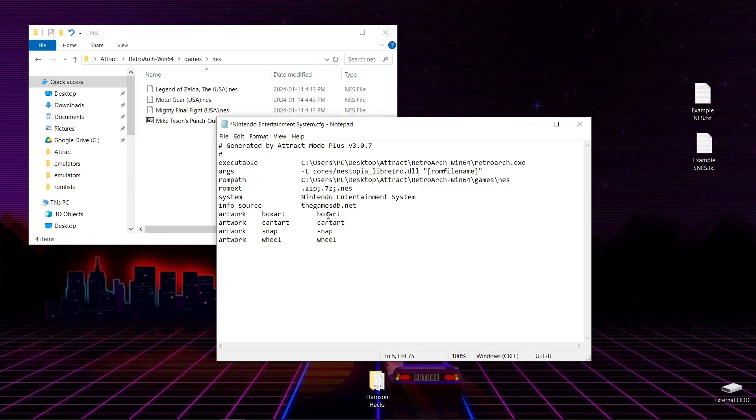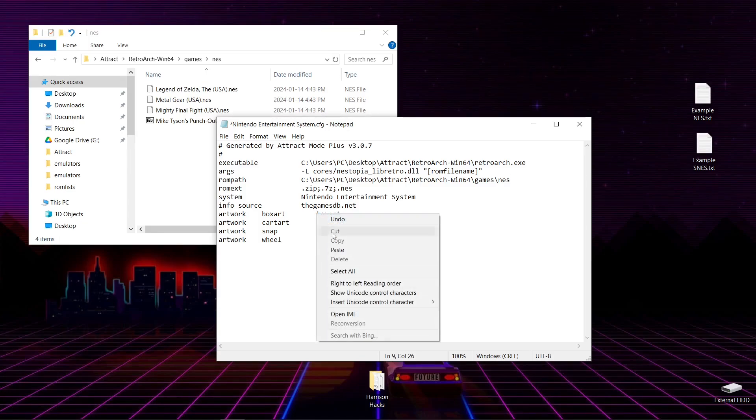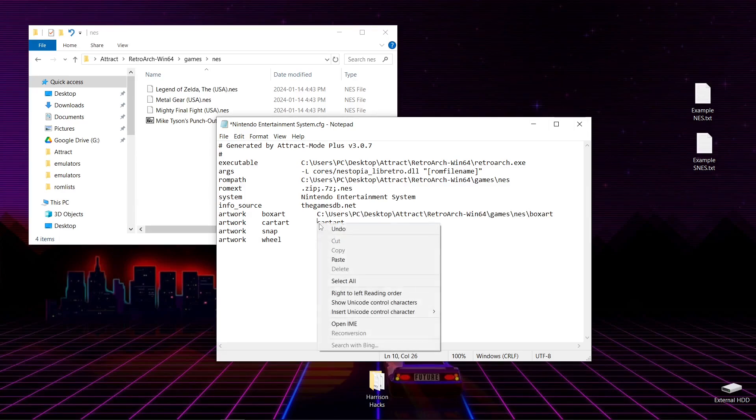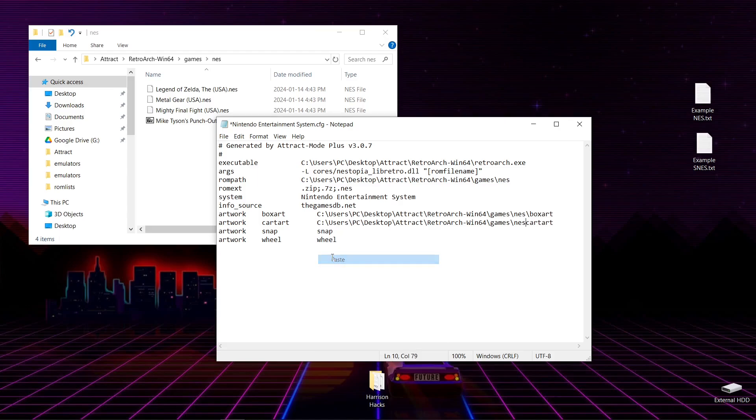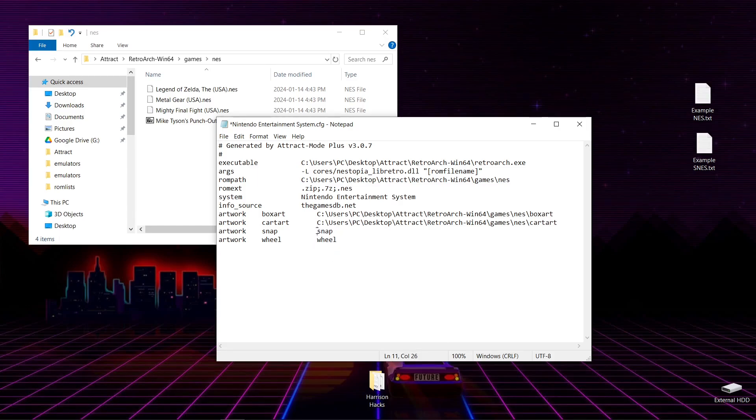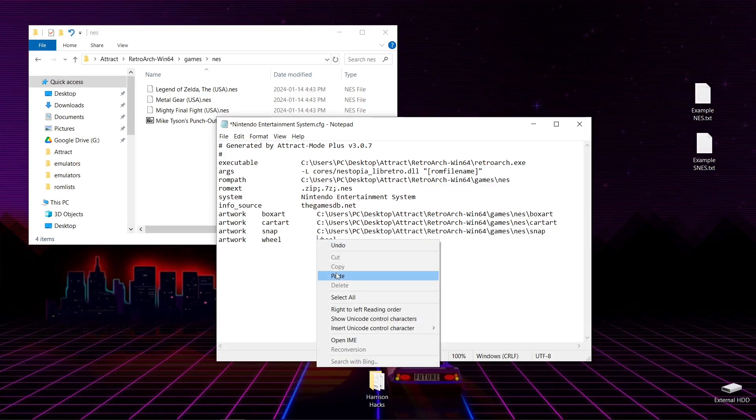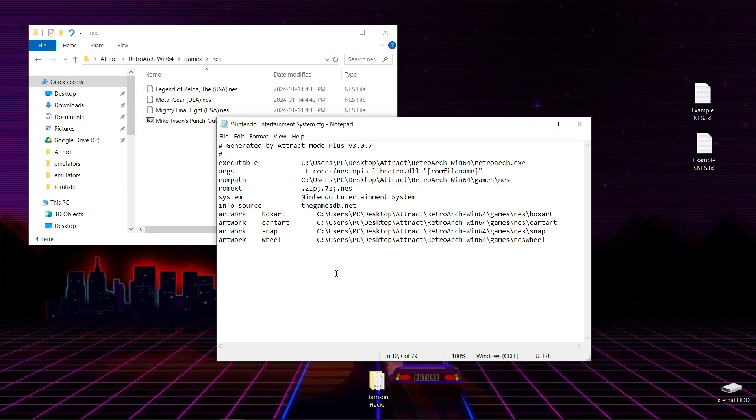And paste this into our ROM path. Just like that. And then we will also go before BoxArt. Right-click. Paste. Backslash. Same with CartArt. Backslash. Right-click. Paste. Backslash. And one more time for wheel. Backslash.